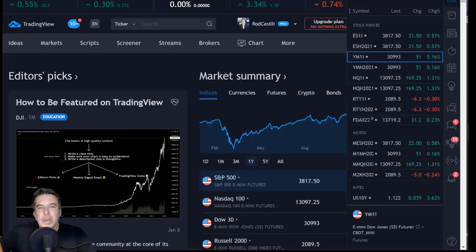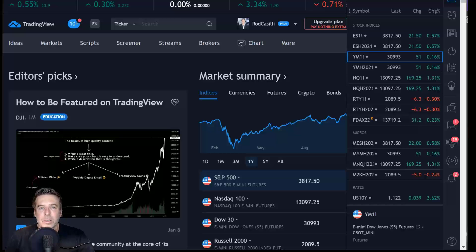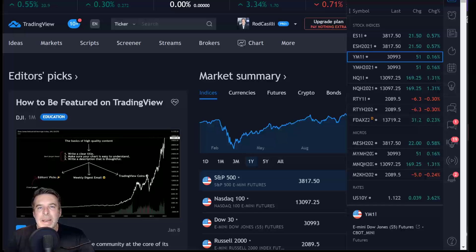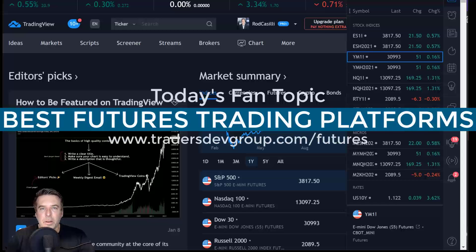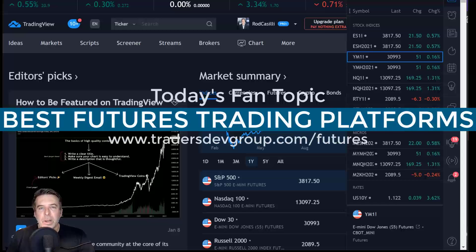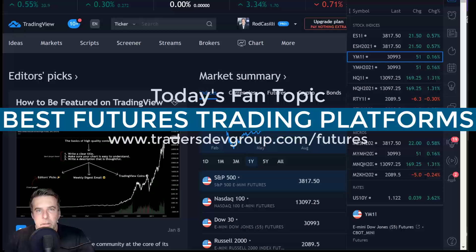We're going to be expanding this Futures Fanatic channel in 2021 into other asset classes as well. Tonight's video, I am going to talk about the best platforms for trading futures, depending on your experience level. And we're going to get into that right after this.